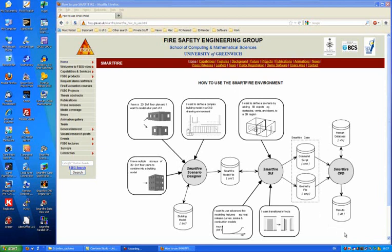Although not shown on this diagram, the results can be read into the SmartFire Data View program for analysis and generation of visualizations.